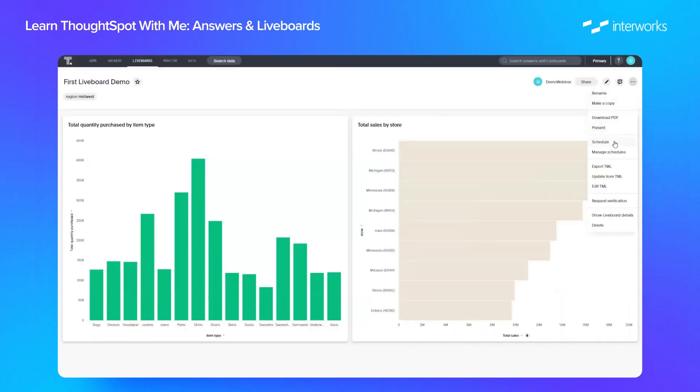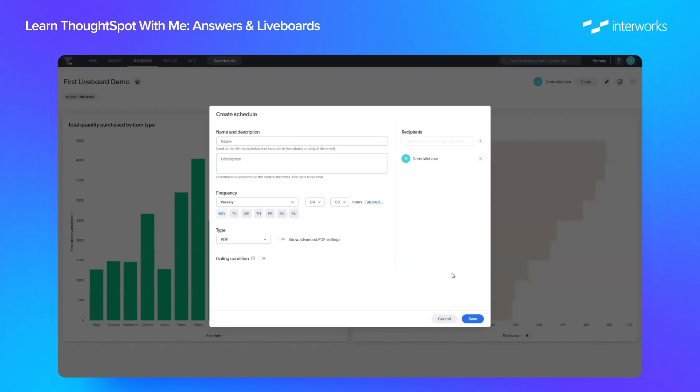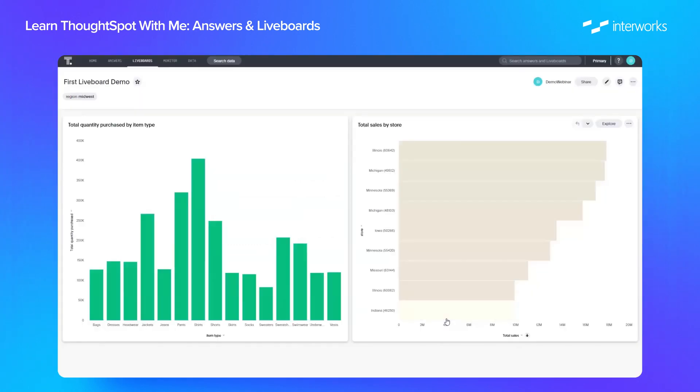And we also have the option to schedule. So as an example, we can schedule this report to go out on a specific schedule. So we could do it every week on a Monday at nine o'clock, for example. And you can select who we're going to send that to in the recipients bar here.